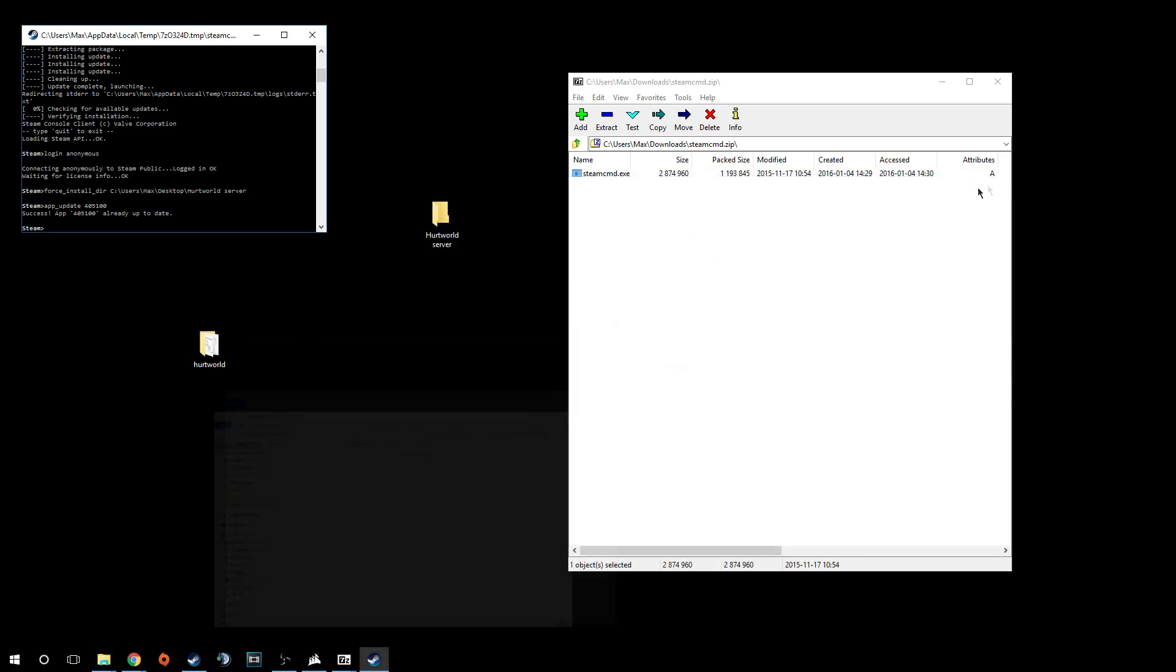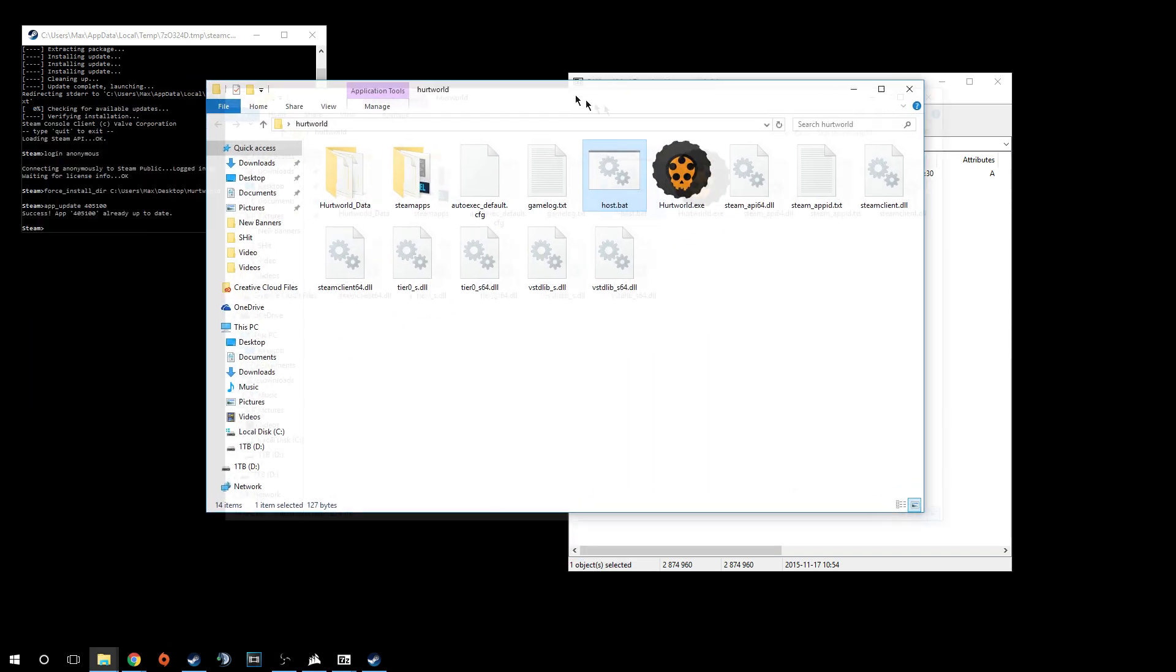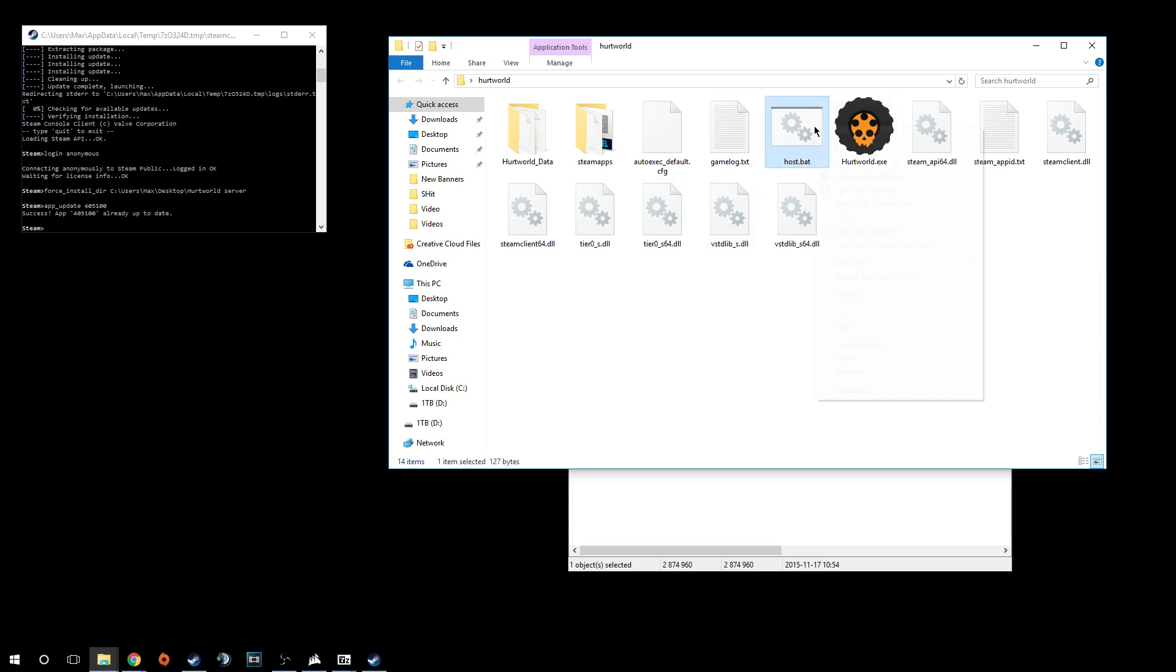Now after you've done all that, you're going to have all your folders in this Hurtworld folder. This is your server folder. Double click this and open it up. You're going to be greeted with all these files. You'll notice you have steam apps, a bunch of DLL files. What you're going to want to focus on here is just the host.bat. To get your server up and running, you want to edit this bat right here.